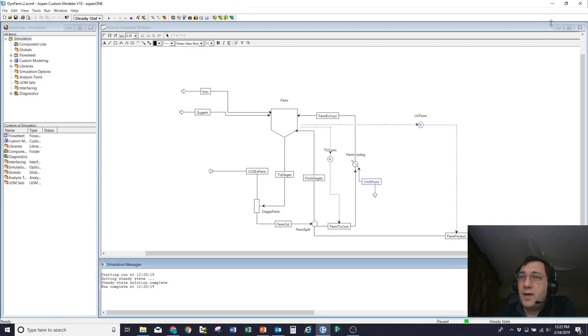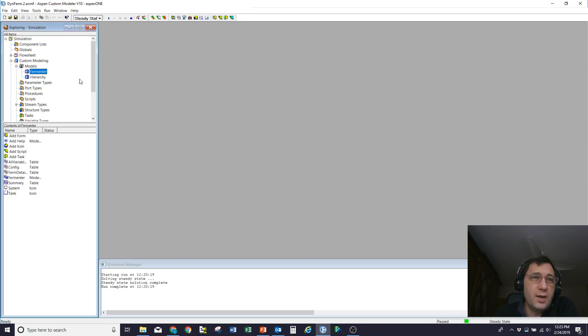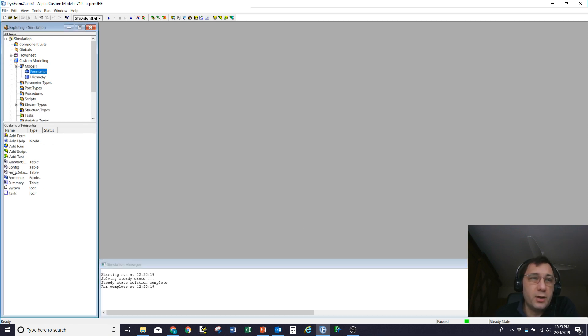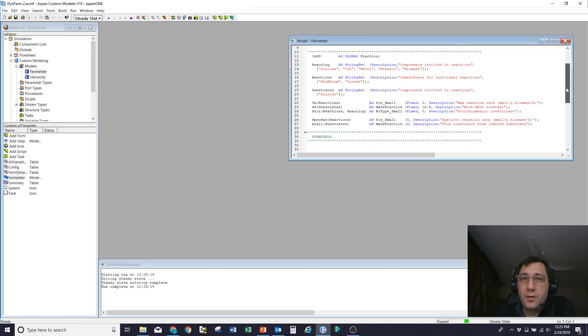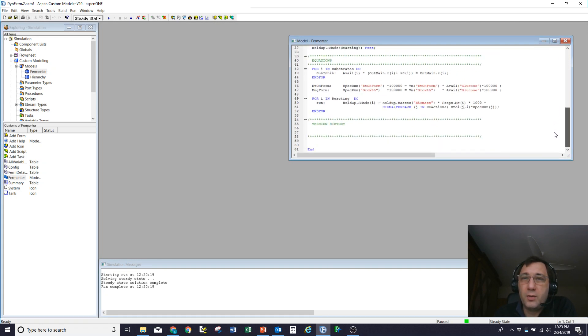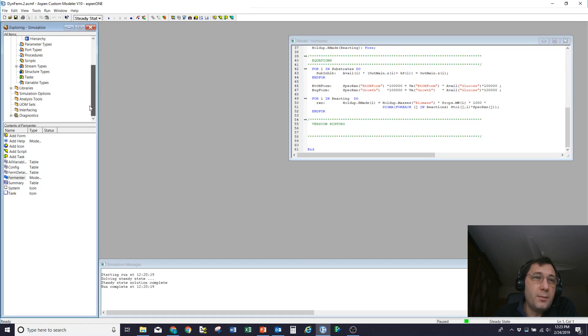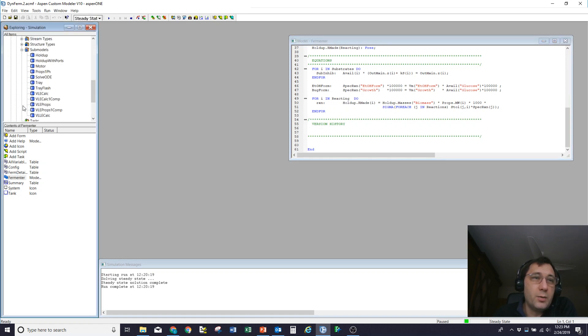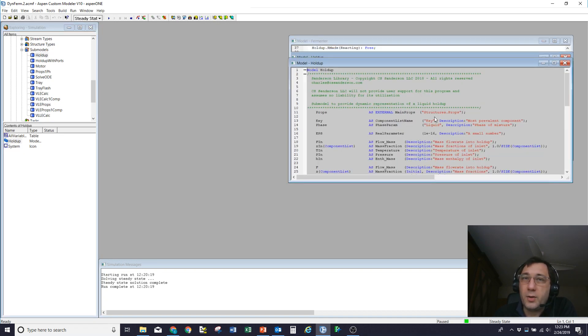In ACM, that looks a little bit like this. So here's my fermenter model. And what I'm going to do that describes all the details of the fermenter. And then in my library, I've got my submodel, which is a holdup.